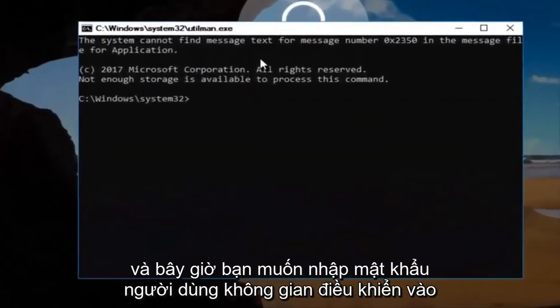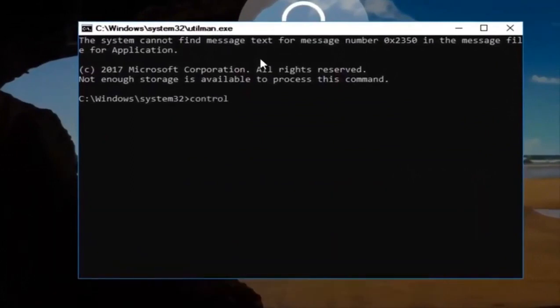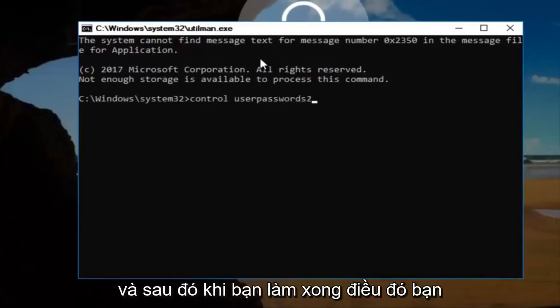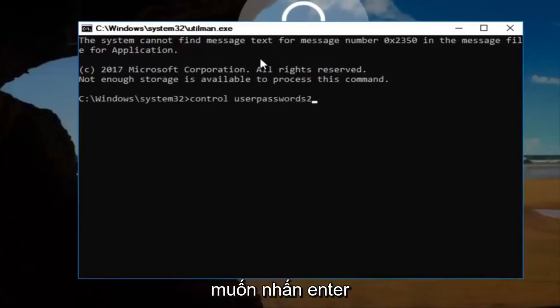And now this will open up a command line window. And now you want to type in control userpasswords2. And then once you're done doing that, you want to hit enter.